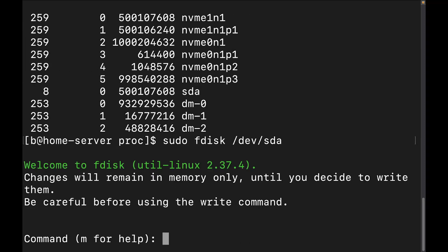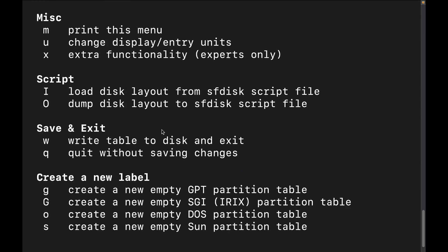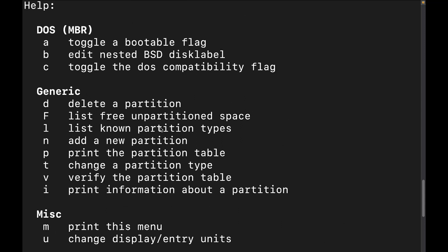Now let's go ahead and run sudo fdisk /dev/sda to enter the utility. The first thing you'll notice is that it says changes will remain in effect in memory until you decide to write them — be careful before using the write command, as it is very dangerous. The prompt tells you to hit M for help, which is what we're going to do to go through the different options available inside fdisk.